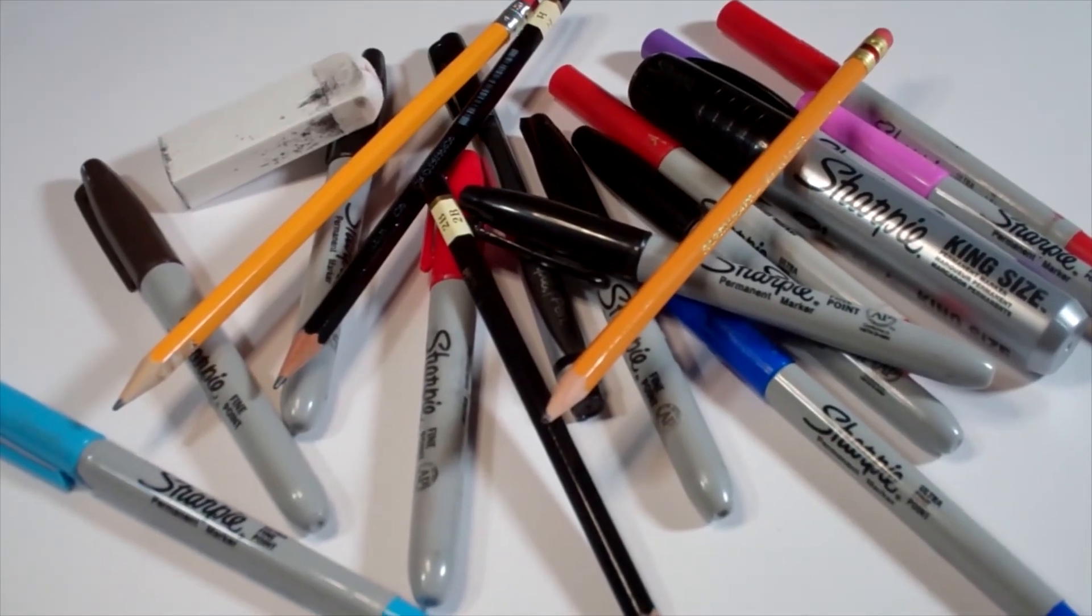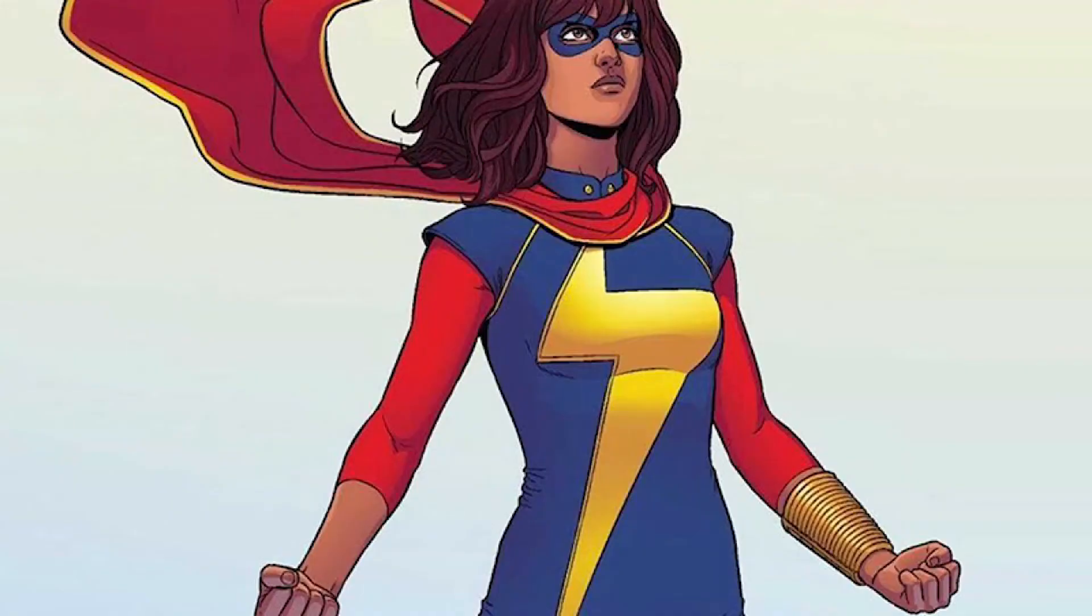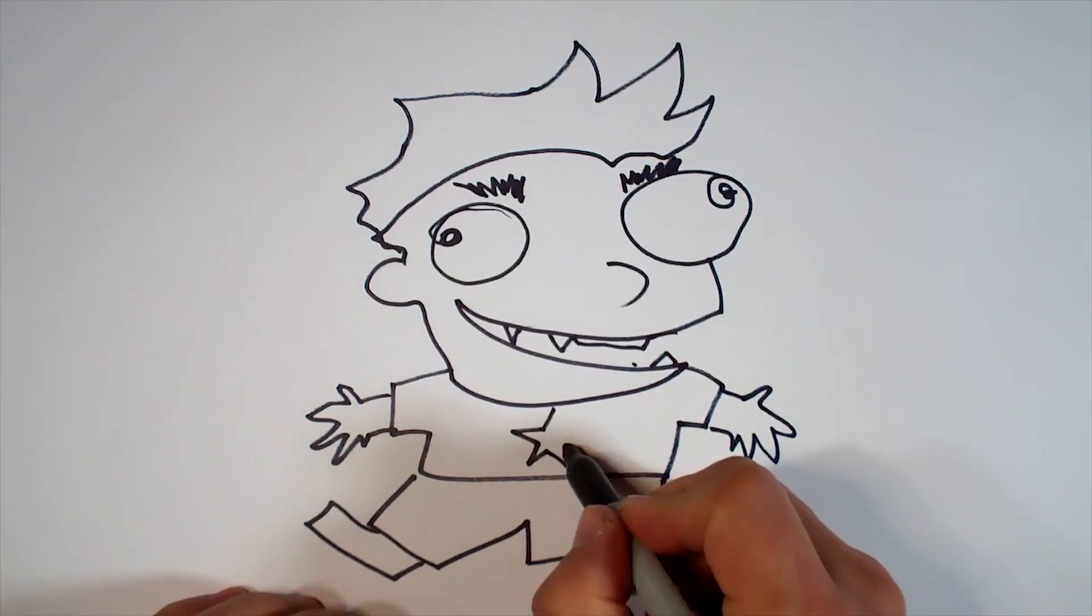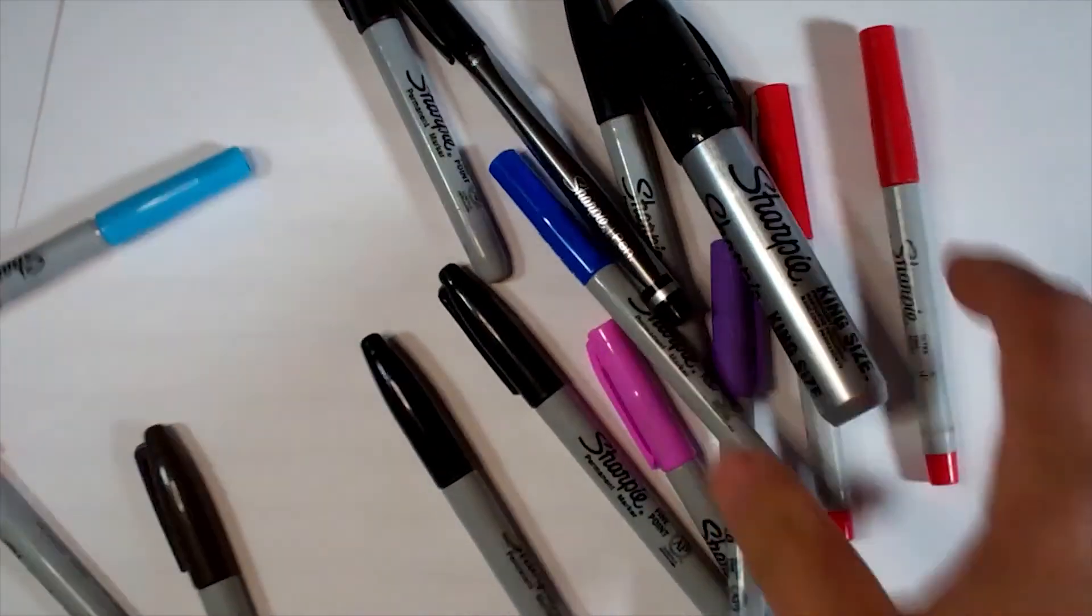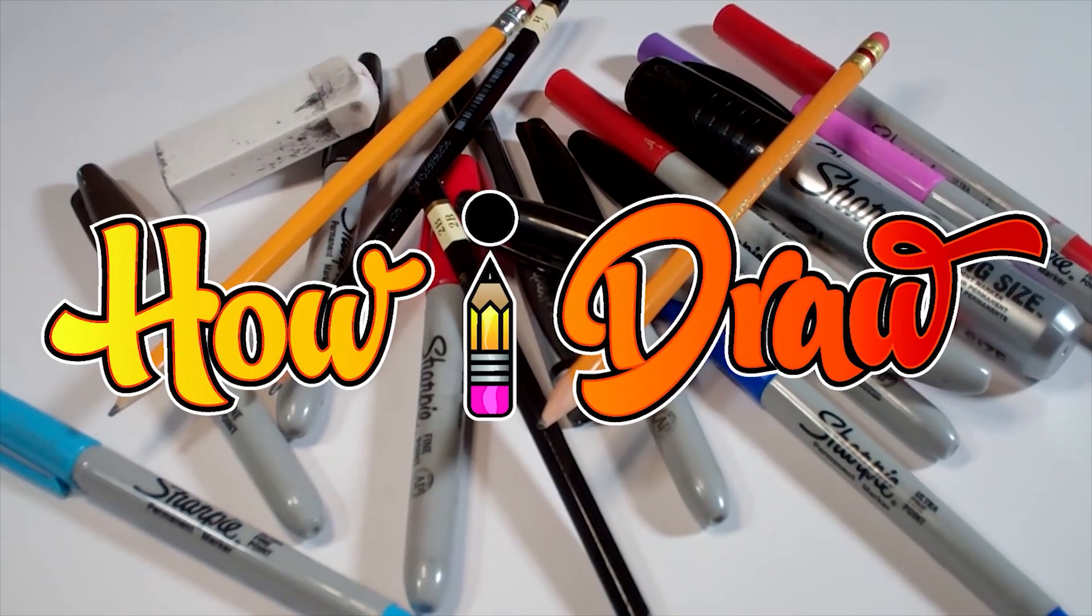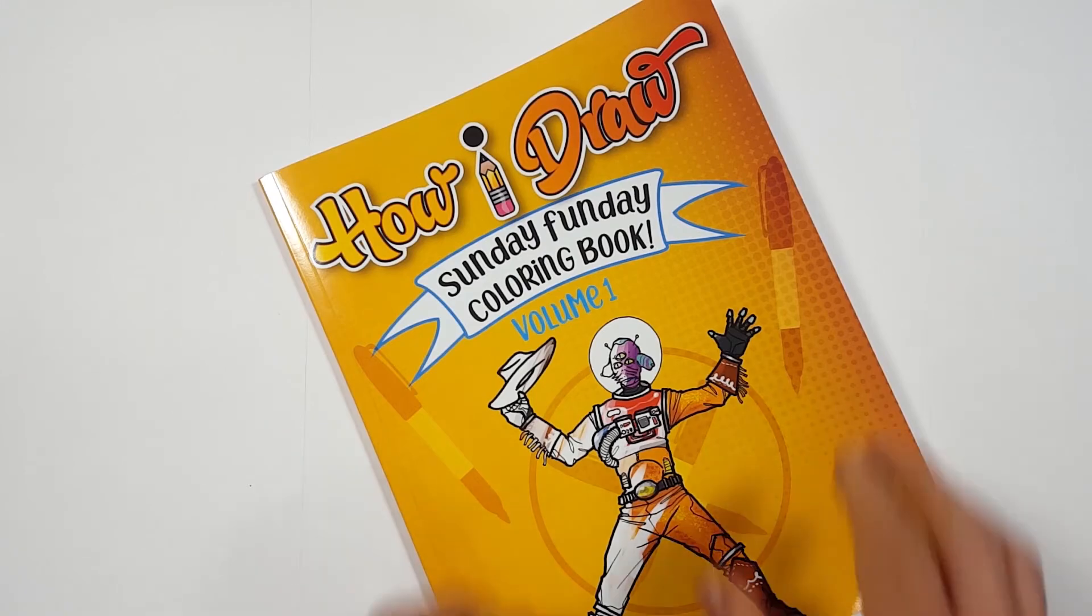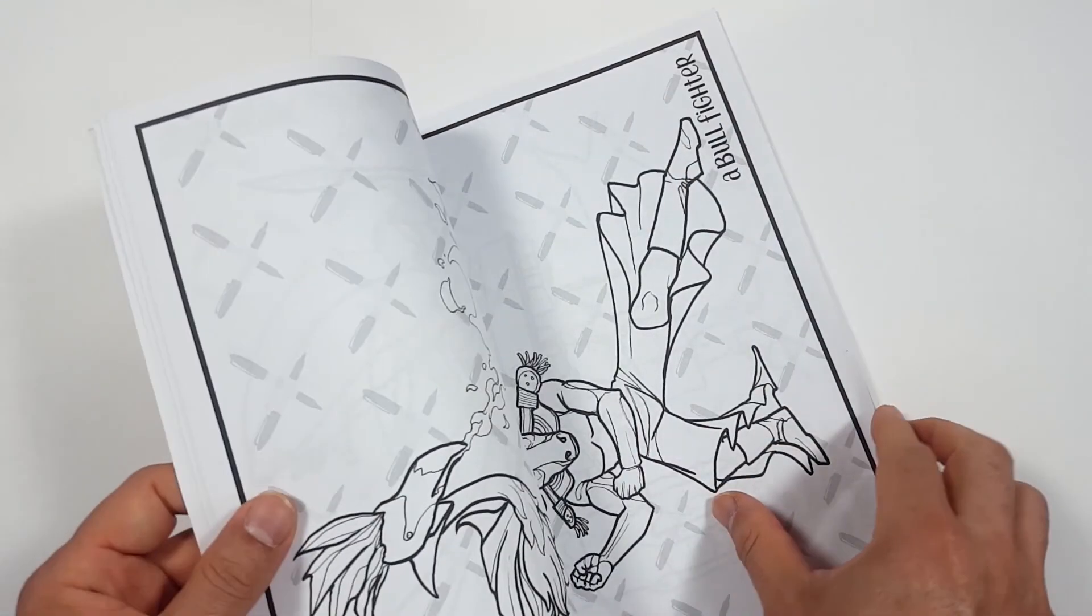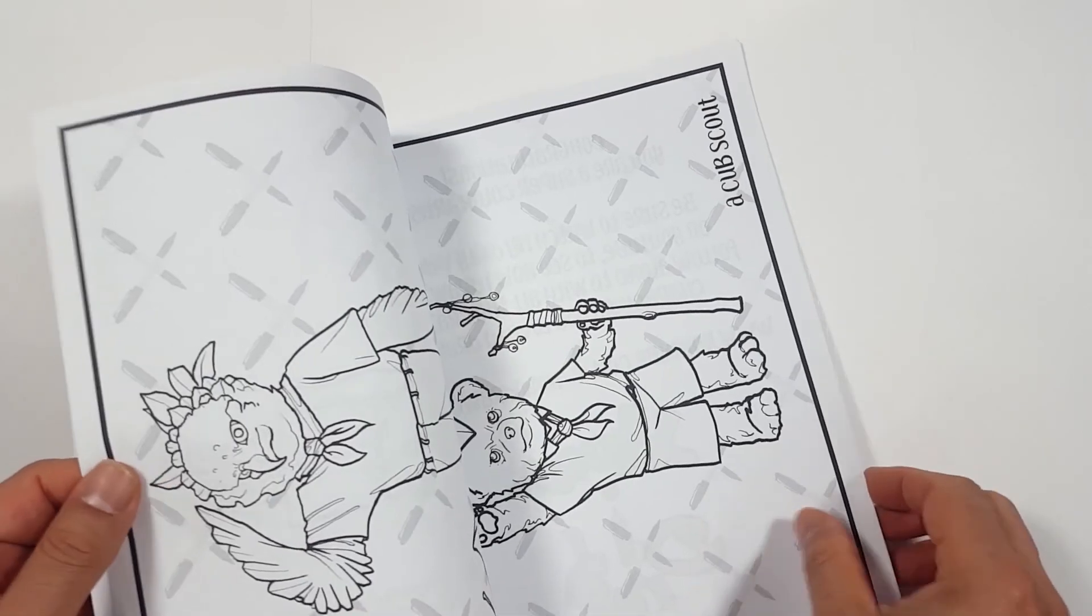Hi everybody! Today we're going to see how I draw Ms. Marvel from Marvel Comics. Just so you know, there's a coloring book that you can get through Amazon. Just follow the link in my description and you can get a coloring book to show me how you color to how I draw.